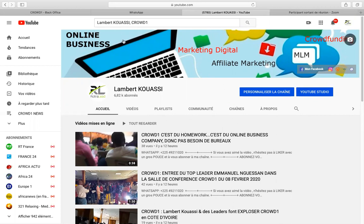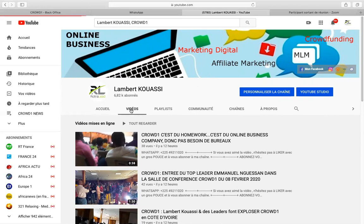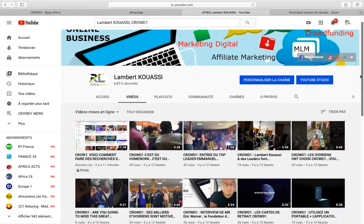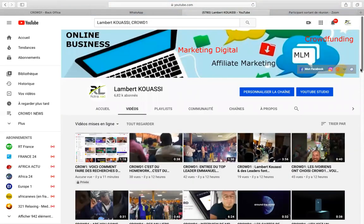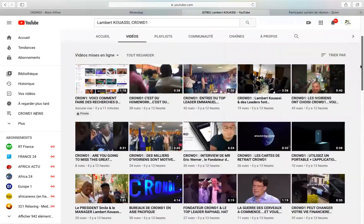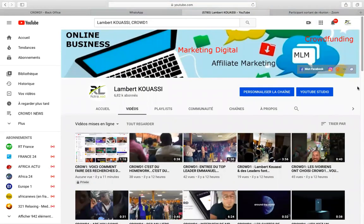Maintenant que nous sommes sur sa chaîne, nous voyons bien que sa chaîne parle d'online business, de marketing digital — l'affiliation, c'est du marketing digital. Ça parle de beaucoup de sujets. Mais ce qui nous intéresse ici, c'est comment chercher ce qu'on veut. La première chose à faire, c'est de cliquer sur Vidéos d'abord pour voir toutes les vidéos de Lambert Kouassi. Mais il y en a tellement — plusieurs centaines de vidéos — qu'on ne peut pas savoir laquelle vous convient. Vous devez faire la recherche encore.